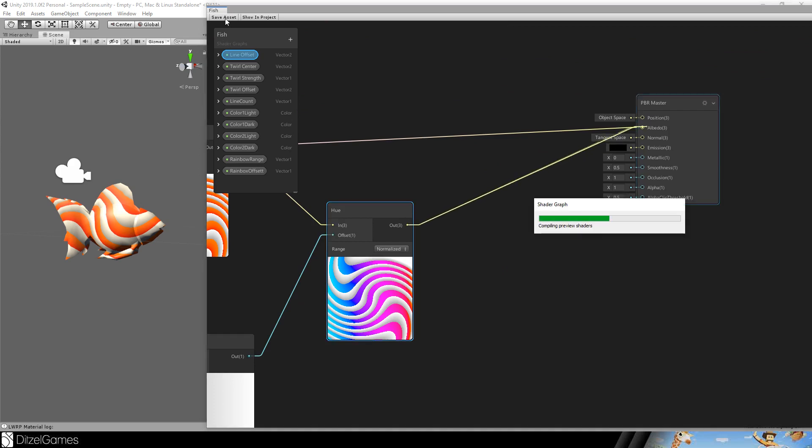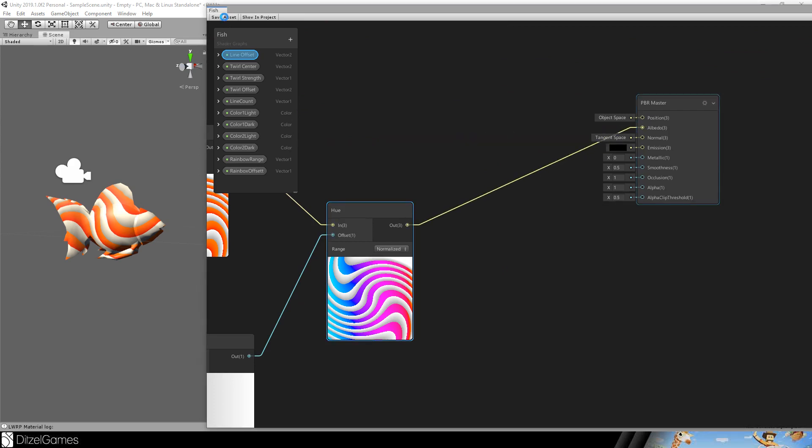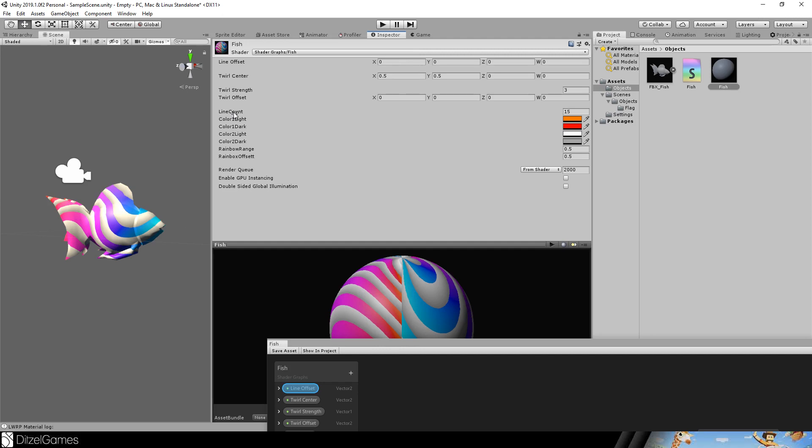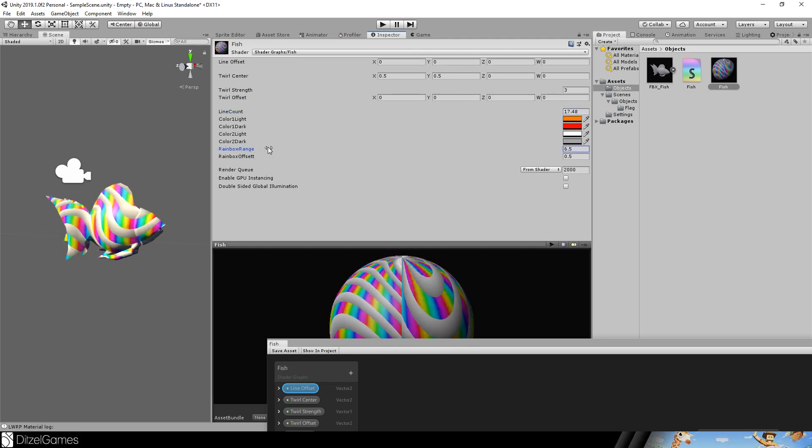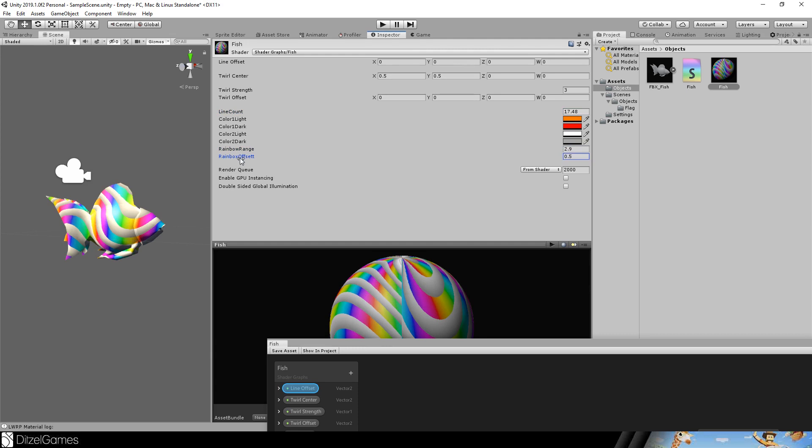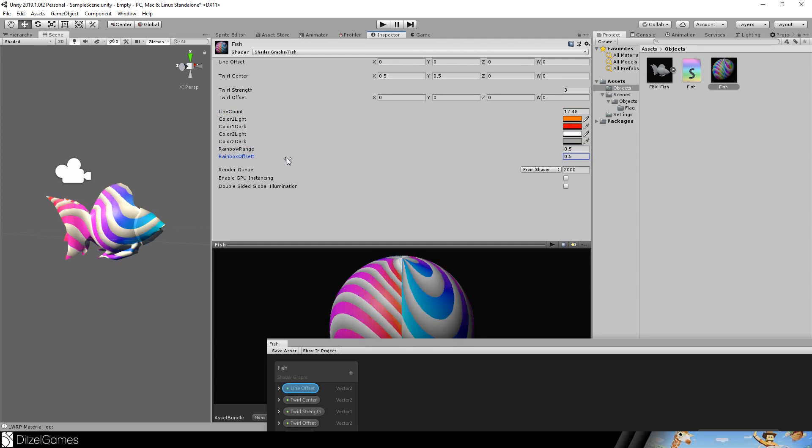We are done. Albedo. Save the asset. So the best thing is we can change the line count. We can change the rainbow range. The rainbow offset. So everything is possible here. And this is really cool.